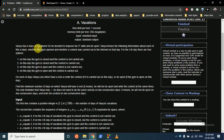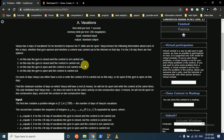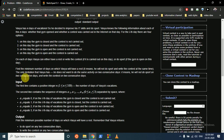The question states that Vasya has N days of vacation and decided to improve his IT skills and do sports. For each of the N days, Vasya knows whether the gym is open and whether a contest can be carried out. For each day there are four options: gym closed and no contest, gym closed and contest available, and so on.